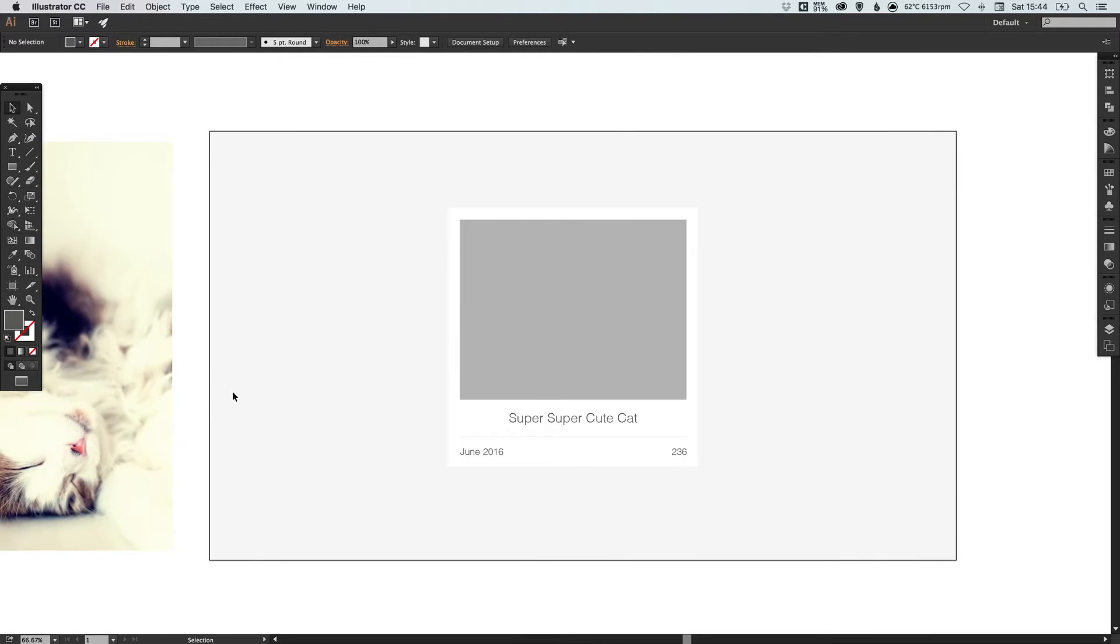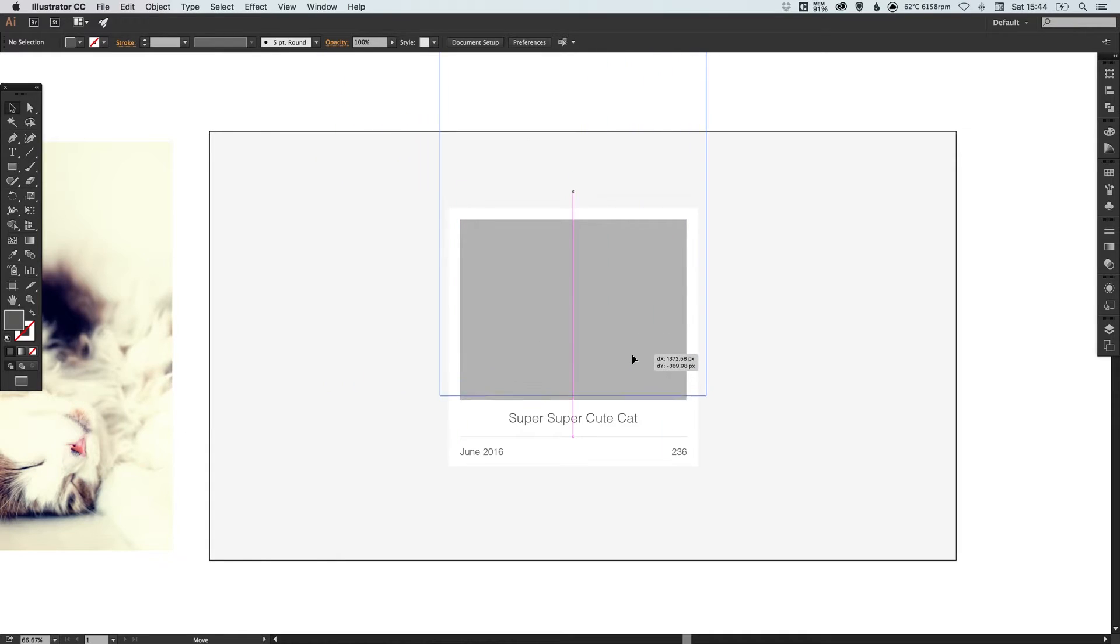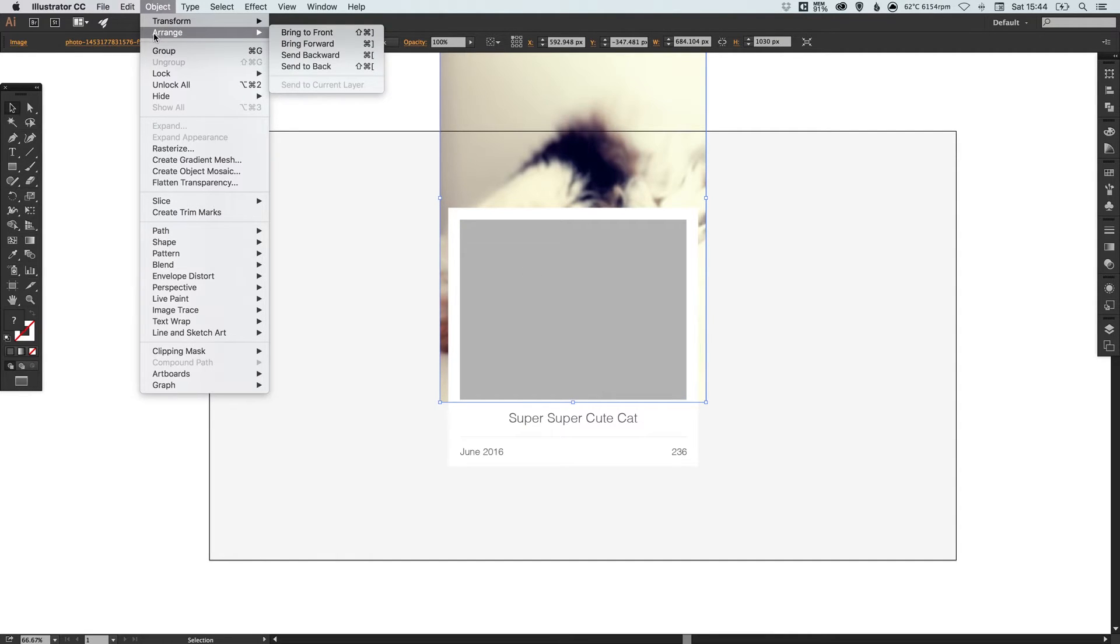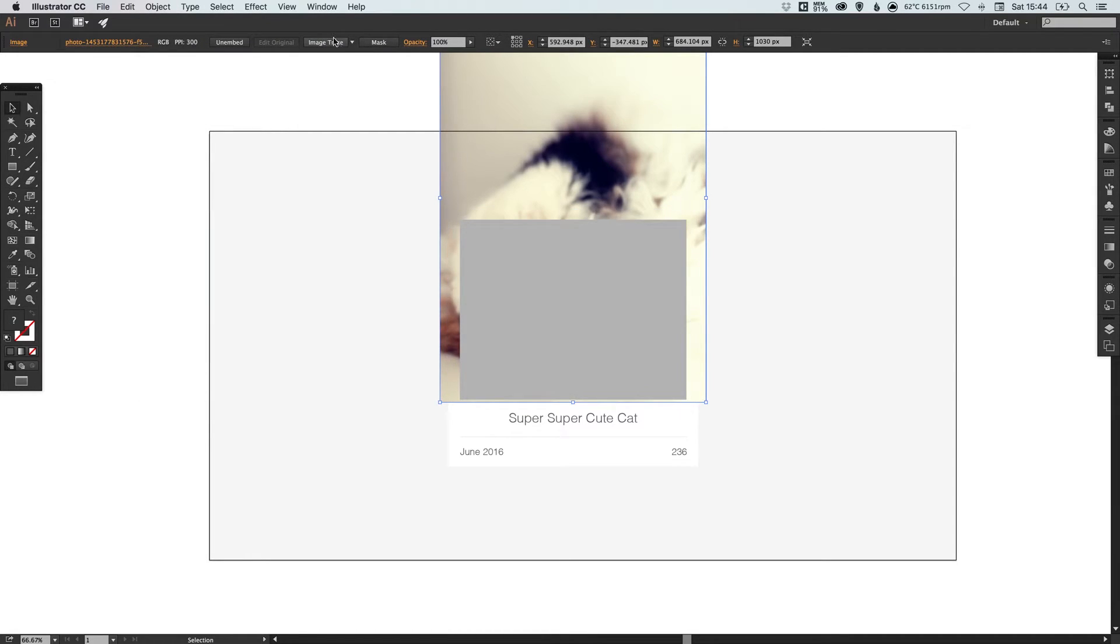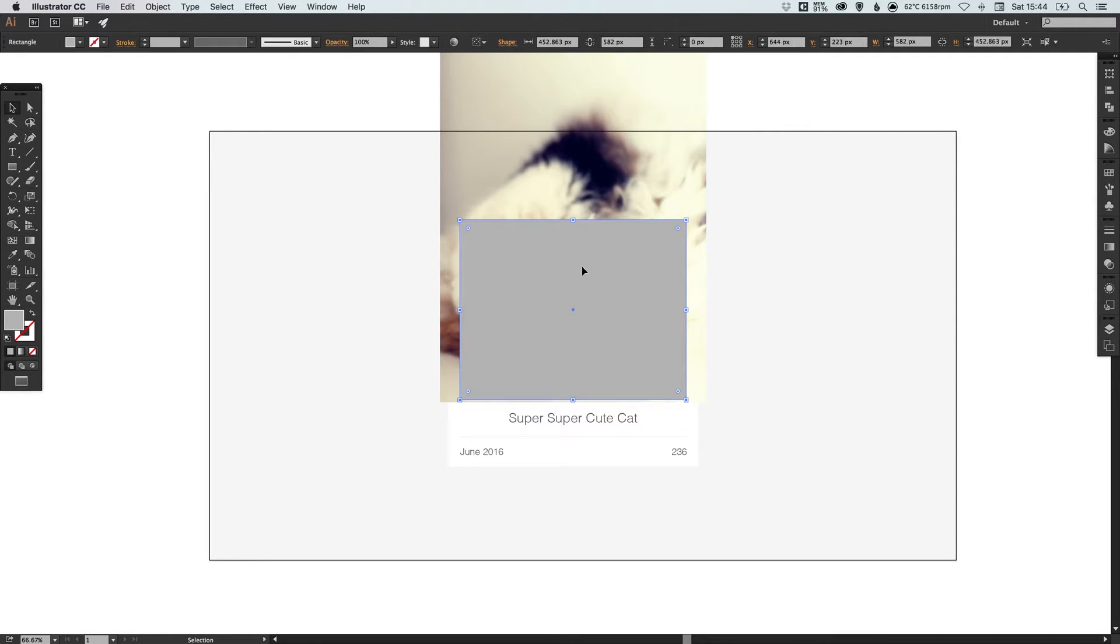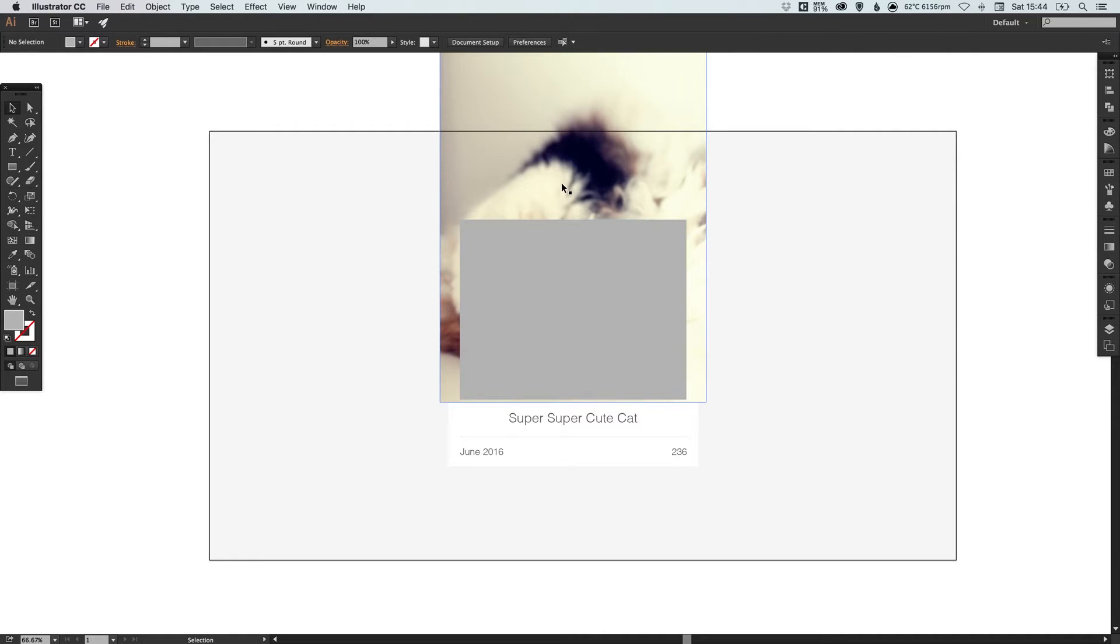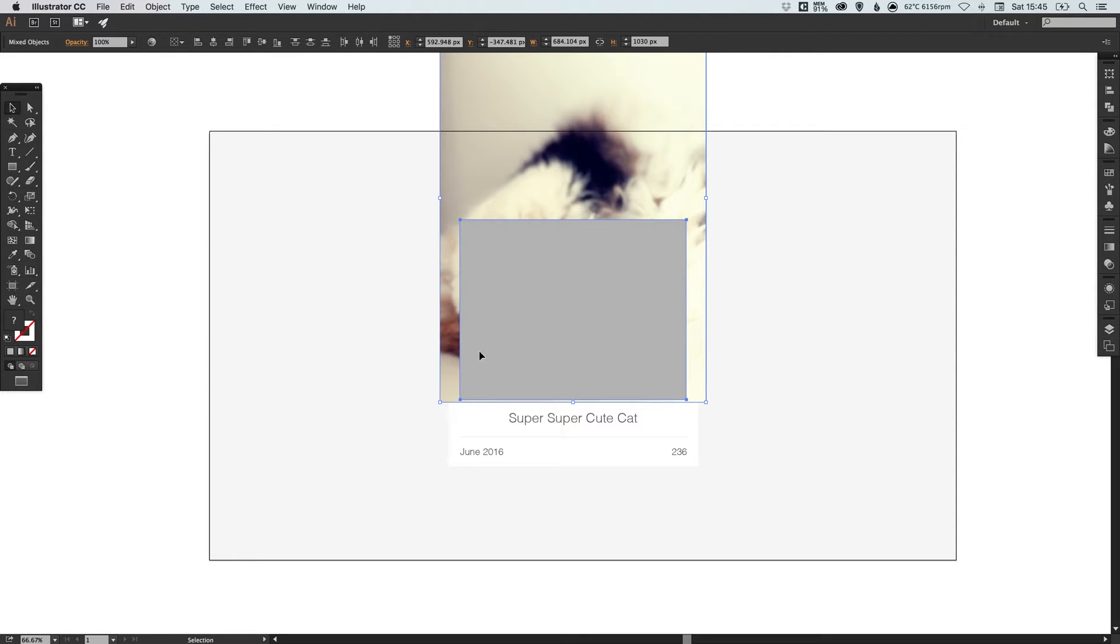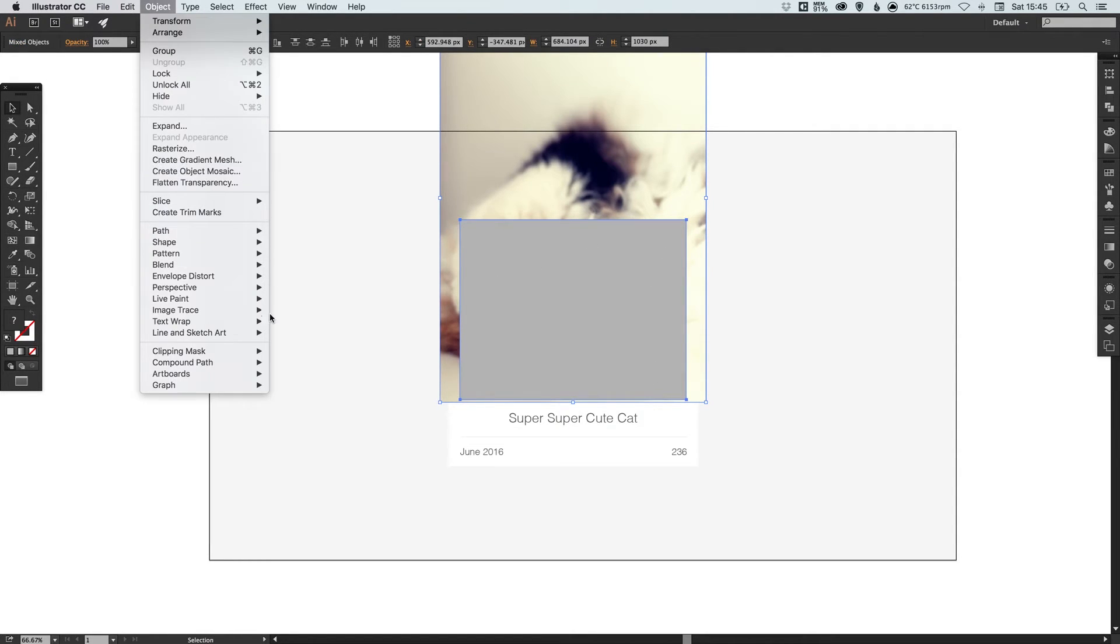Now let's take our super super cute cat photo. Drag him on top. Now at the moment he is behind everything. If we go up to object, arrange and bring forward. Note this shortcut key here because we can use that in a moment. And then I can just keep bringing him forward until he is in front of everything else but behind our gray shape. Because we're going to use this gray shape to mask this image. So if we select our cat photo and hold shift and then select the gray four-sided shape. We can go up to object, clipping mask and make.